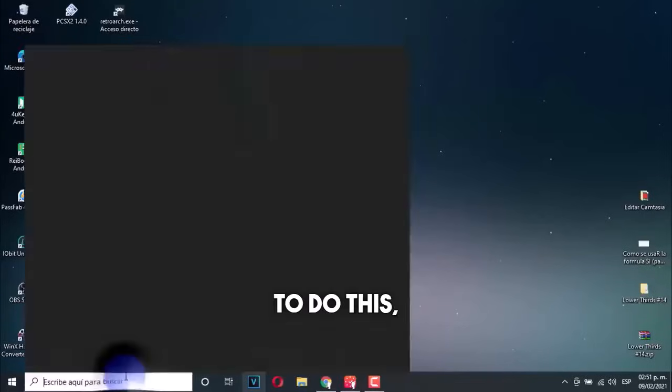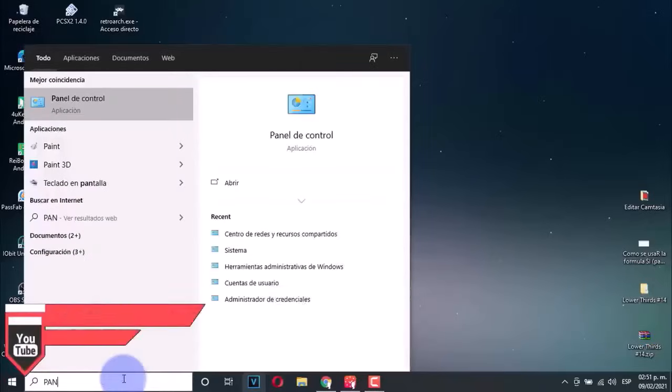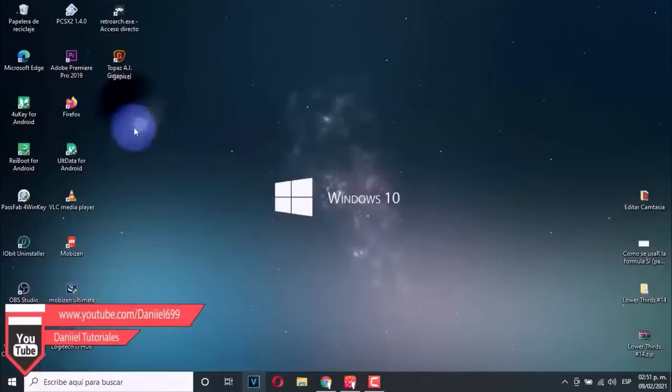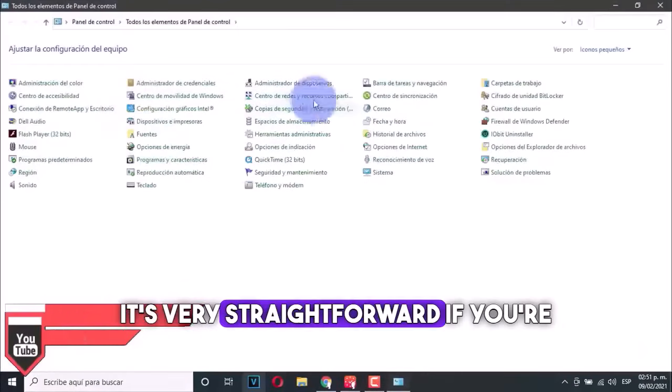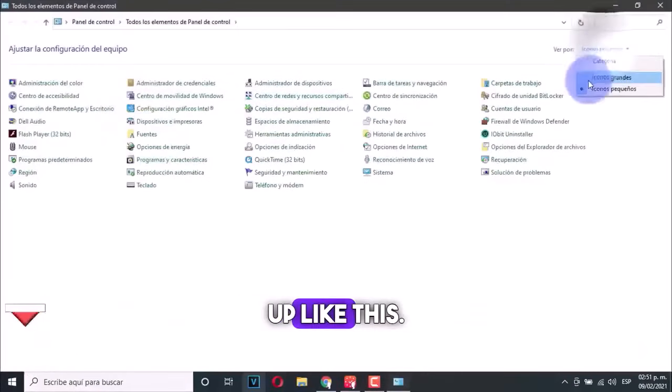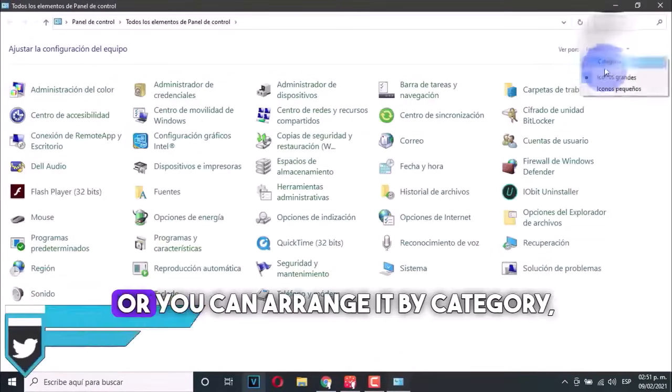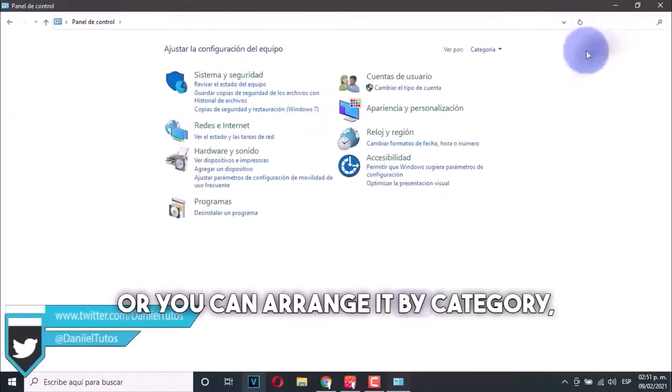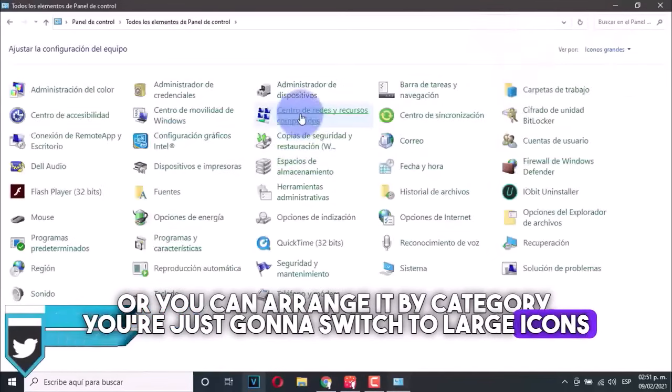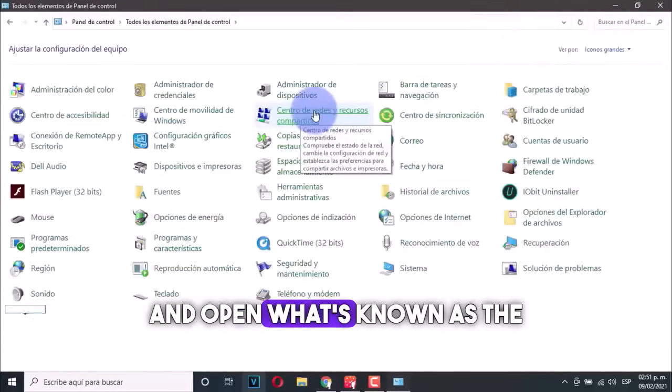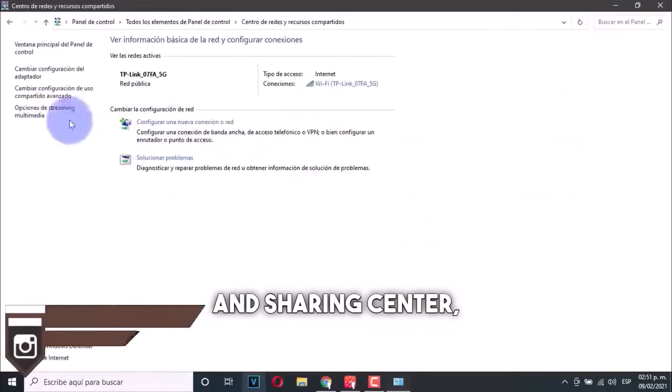To do this, we're going to go to the control panel and click on it. It's very straightforward if you're set up like this, or you can arrange it by category. You're just going to switch to large icons and open what's known as the network and sharing center.